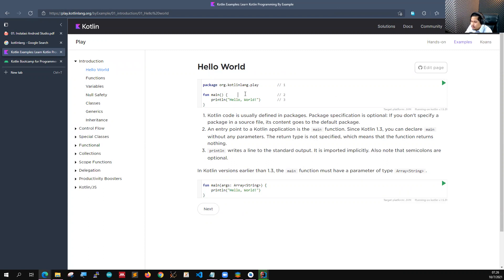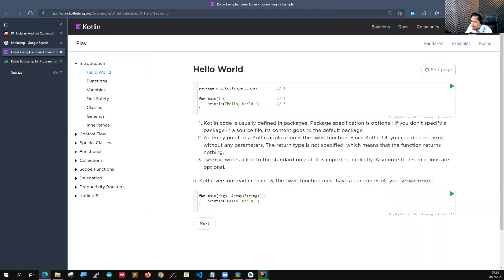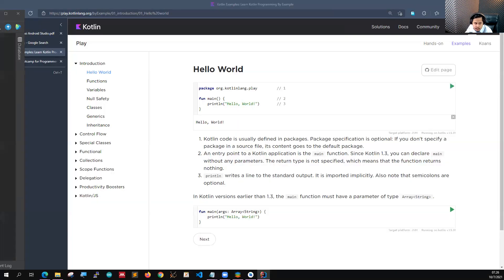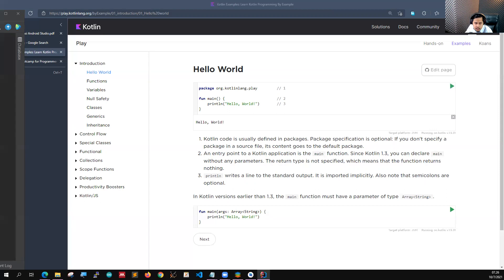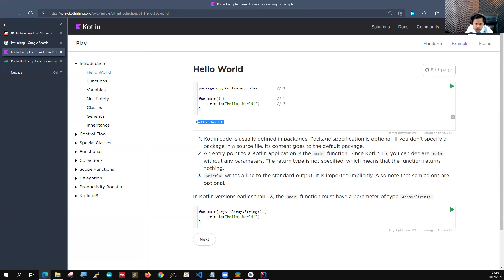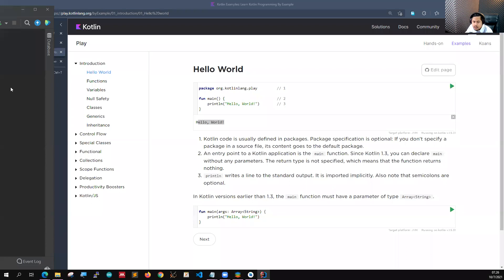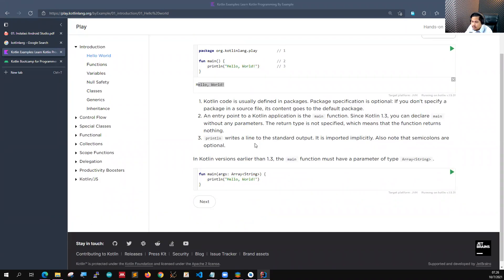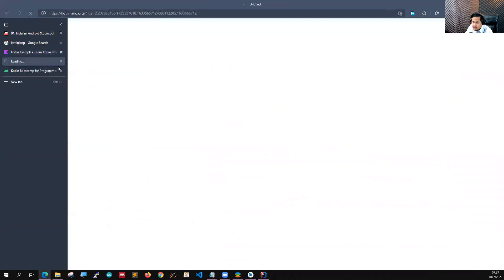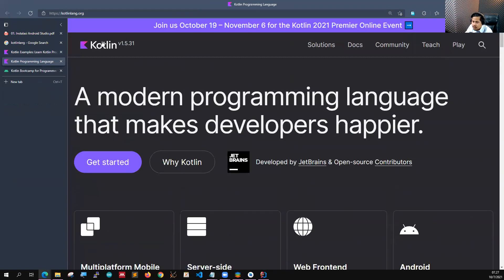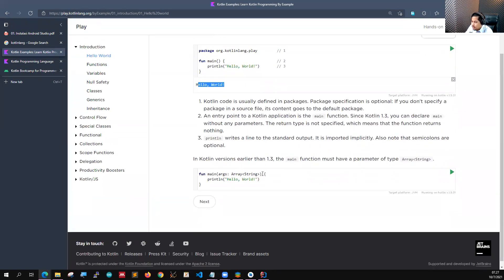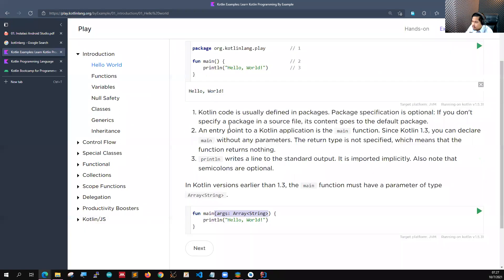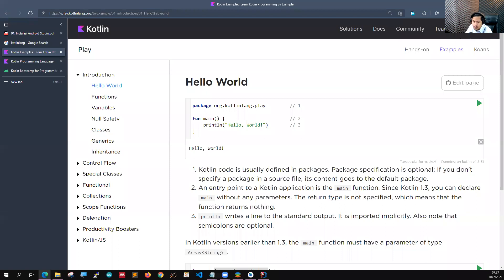Di sini ada Kotlin by example. Jadi teman-teman tidak perlu menginstall compiler-nya, tapi teman-teman sudah bisa menjalankan Kotlin-nya melalui kotlinlang.org. Bisa dicoba, contohnya pertama kali kita belajar Hello World. Fun main kemudian kita jalankan, nah di sini muncul Hello World. Sebelumnya di versi 1.3 ke bawah, di dalam function main kita harus mendefinisikan argument kemudian ArrayString seperti ini. Tapi di versi terbaru itu tidak perlu lagi, cukup kosongan saja tidak masalah.